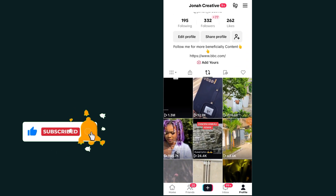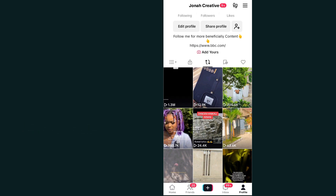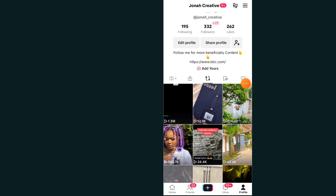All of these are the reposted videos. Now if you want to remove a video, all you have to do is just tap on the video that you want to remove. For me, I'll just remove this video — just tap on it.